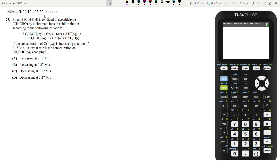Hey, what's up everybody? Today we're going to be doing the kinetic section of the 2024 USNCO local exam. This is from questions 25 through 30. Let's start with question 25.